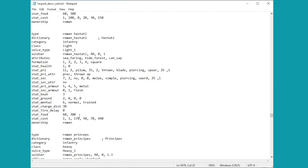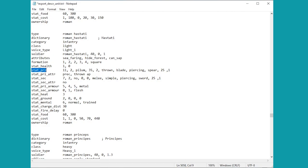But anyway most of this is actually very very similar, so the stat_cost down here for example, we have one turn to recruit them, 440 in terms of the recruitment cost, let's just make that one shall we, that'll be fun. Upkeep is 170, we'll make that zero once again.